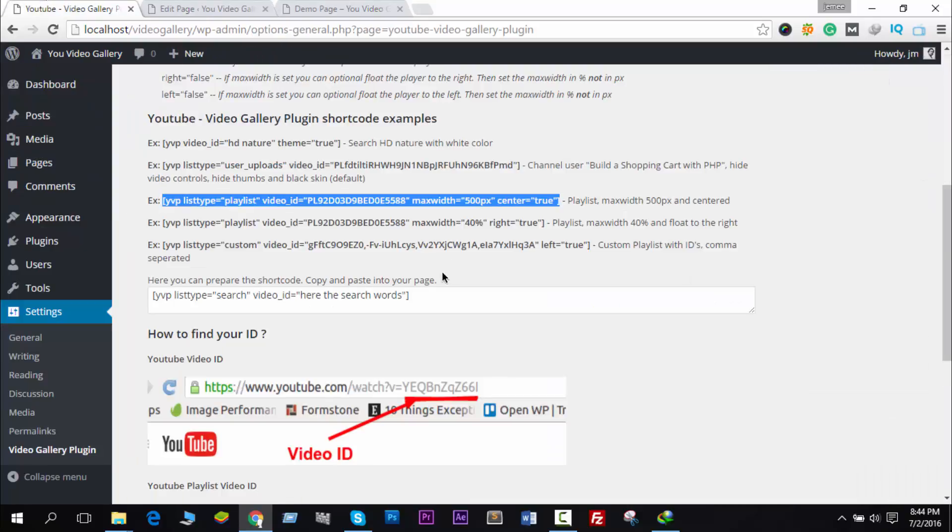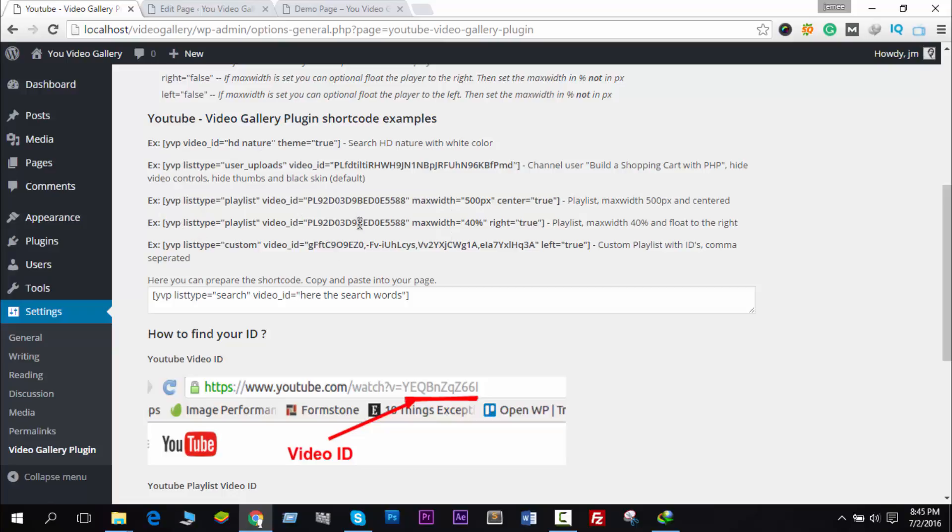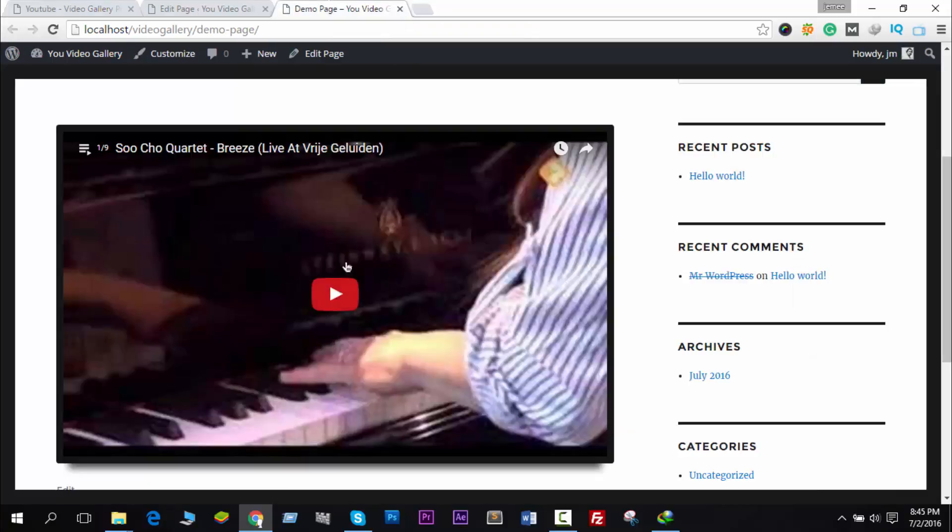Hope you understand how to use this shortcode. Of course, you should select the perfect video ID to showcase your videos here.